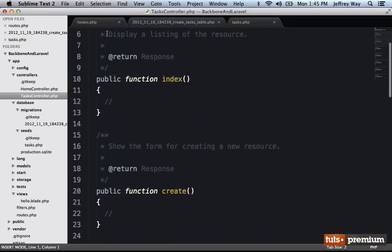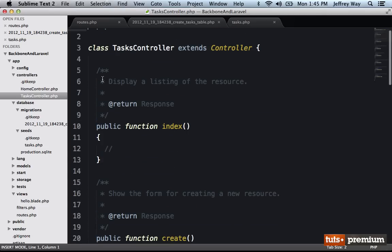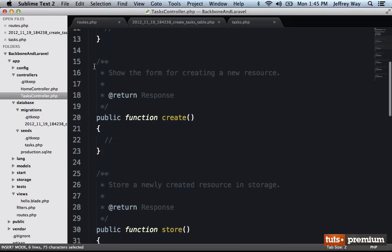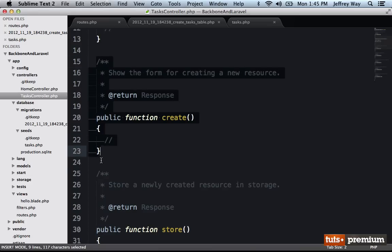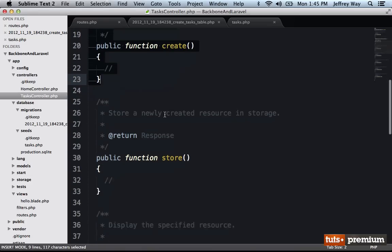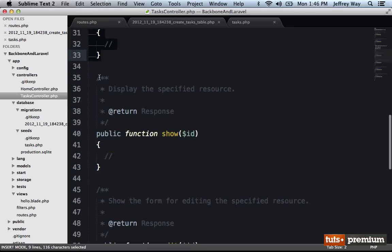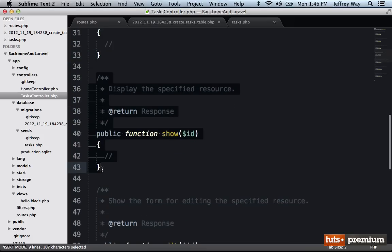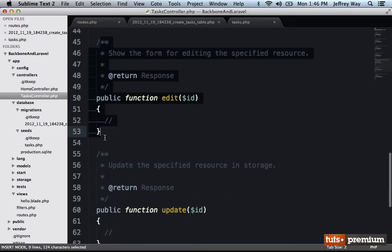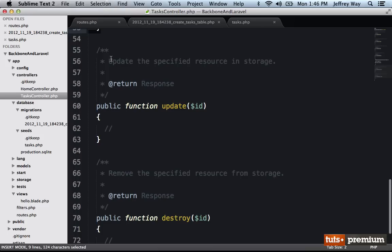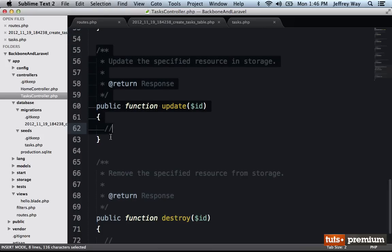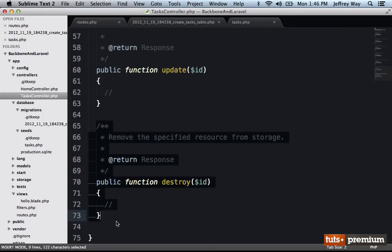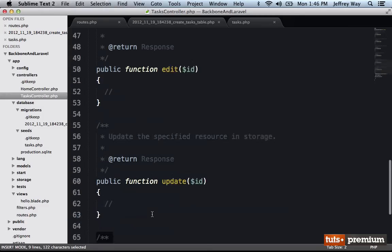So we have these various methods that will be triggered, for example, to fetch all tasks, we would run the index method to show a form to create a new task, we would do that within create, to add a new task would be store, to display a single task would be show, to edit a task would be edit, and to write the functionality to update a single task with a put request, you do update, and finally destroy to delete a task.